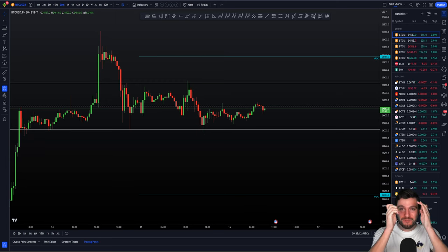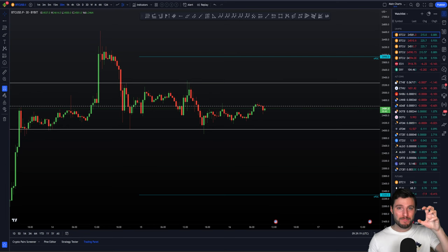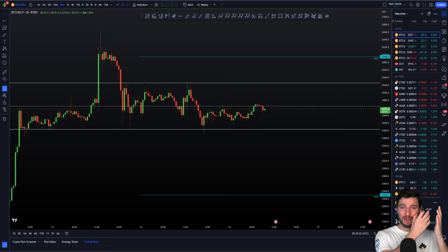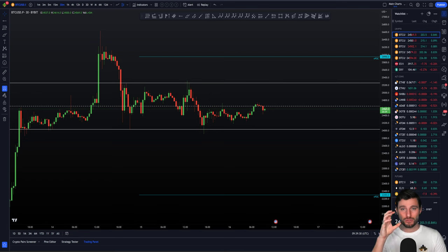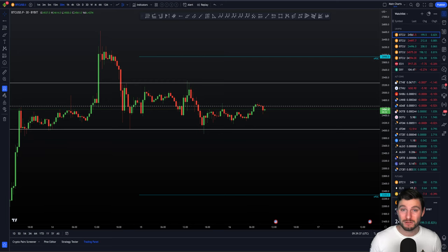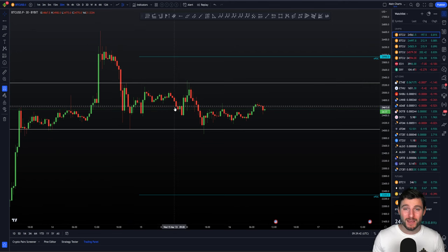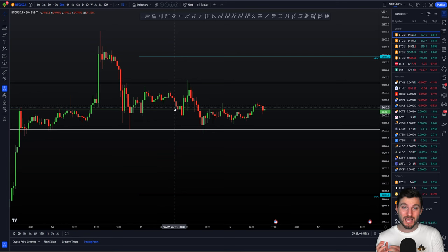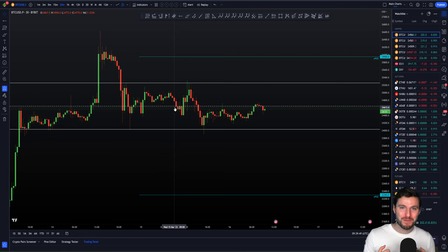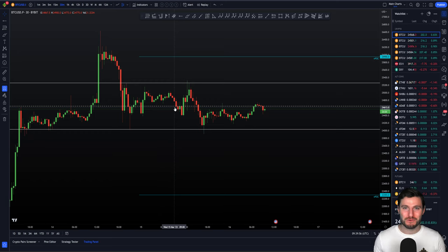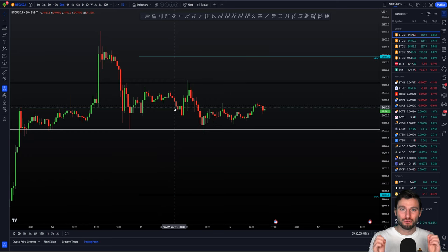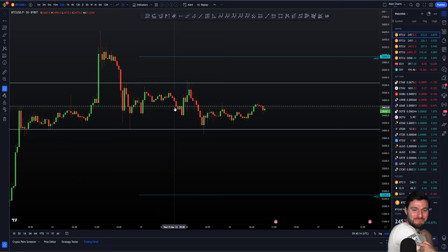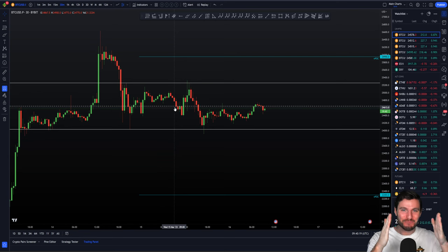We'll be going over the lower term time frame day trader setups of what we can be looking for over the next few days and the weekends. Ladies and gentlemen, you're going to love this video. We're going to be going over with evidence in front of your eyes. I know for a fact we got two massive groups of people right now.